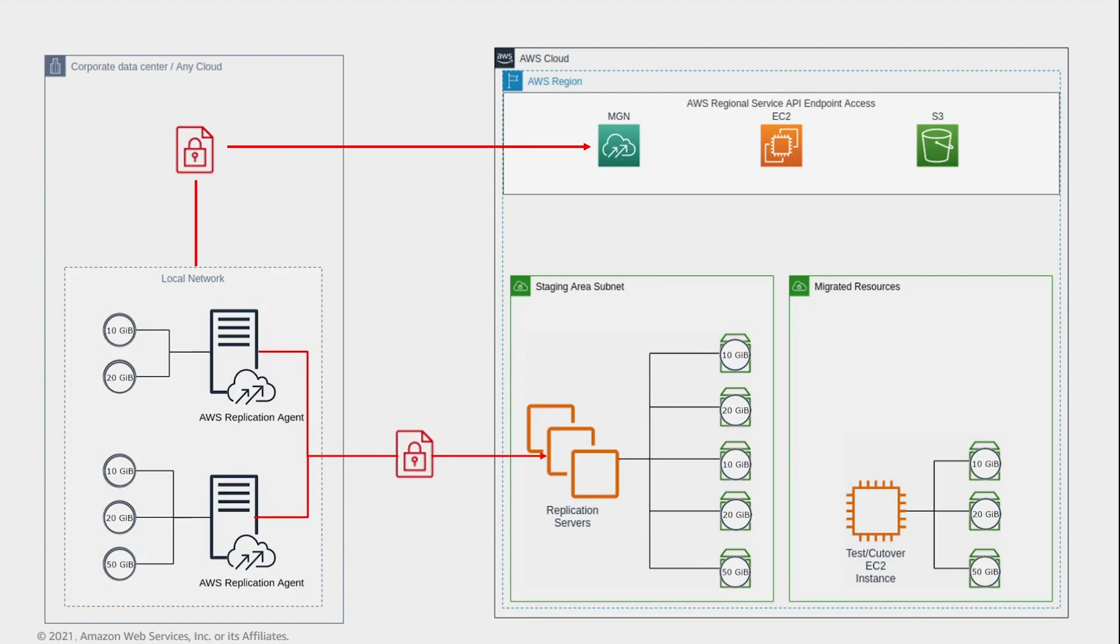After the launch, the newly created volumes are no longer kept in sync with the source servers. Any changes made to your source servers are still continuously replicated by the AWS replication agent to the staging area volumes, but the changes are not applied to the launched instances.